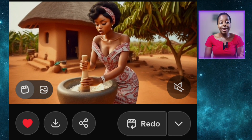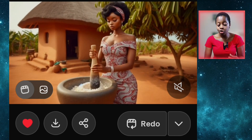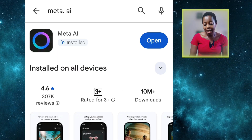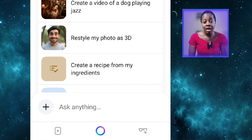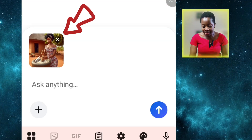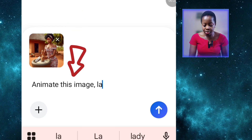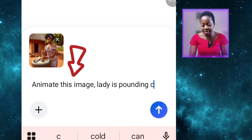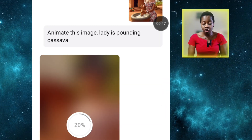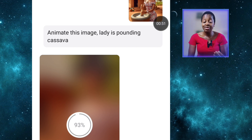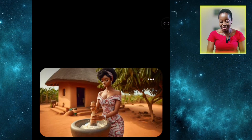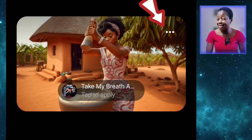First of all, let's go to Meta AI. You can download the Meta app from your Google Play Store and sign up with your Facebook or Instagram account. After signing up, this is what the interface should look like. To animate your images with Meta, just click on the plus sign here — it will bring in your image and then you type in a prompt. I said 'animate this image, lady is pounding cassava' — just a simple prompt. Meta is also as fast as Grok in animating your images. You can see Meta has animated this image and it's looking so good. In fact, I think Meta even gave a better result than Grok.